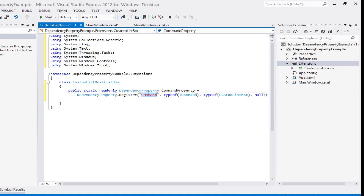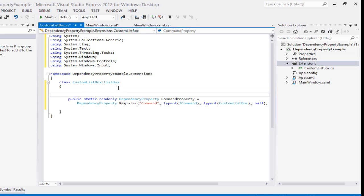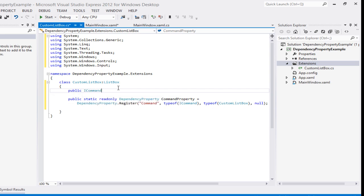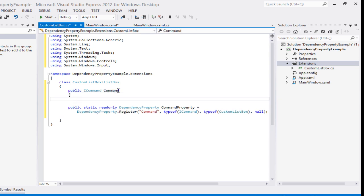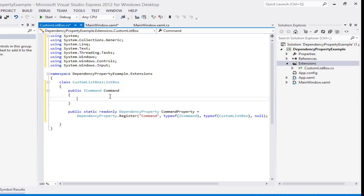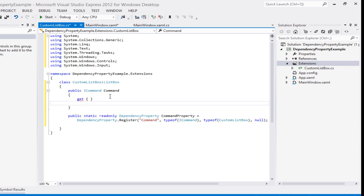Now we create the CLR wrapper property. This 'Command' is a normal CLR property — we haven't created it yet but we will now. We declare it as ICommand and give it the same name as specified in the Register call — 'Command'. We'll define get and set for it.